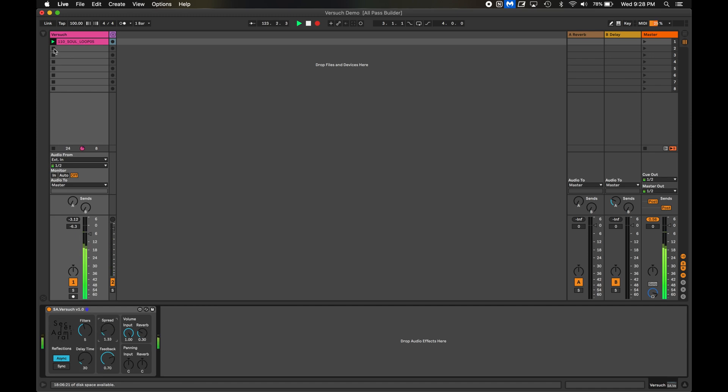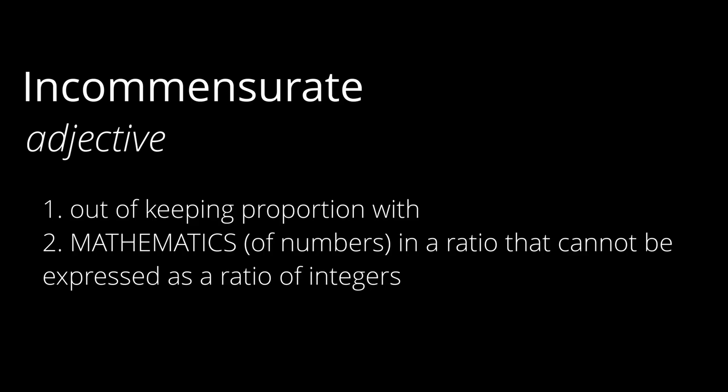Okay, so there's another important detail here hiding behind the surface, and that's the idea of incommensurate delay times. Incommensurate being a fancy word for out of proportion or in sync with one another. Here's why that matters if you're trying to model the sound of a room.